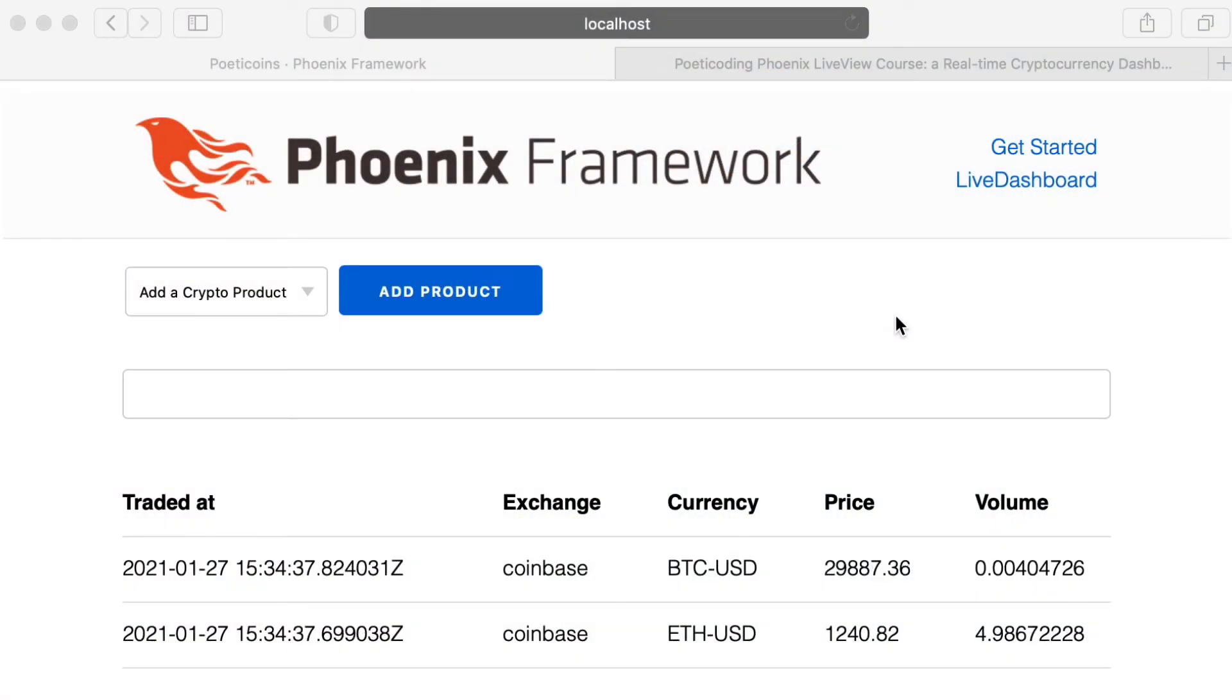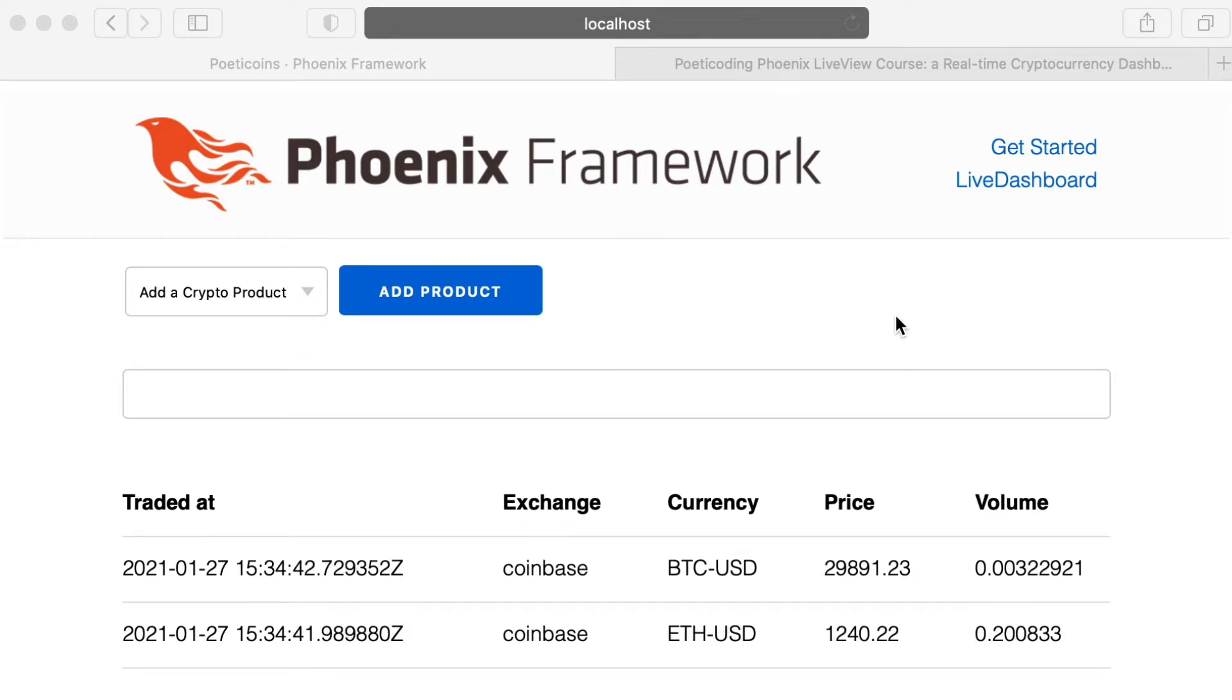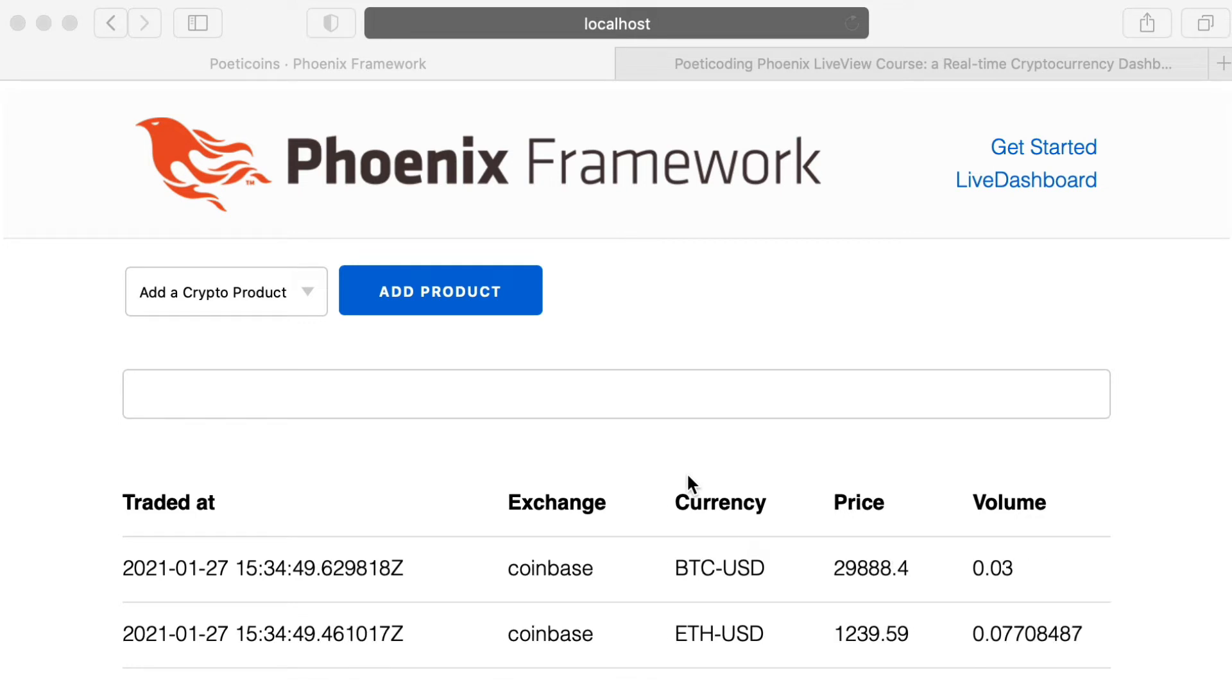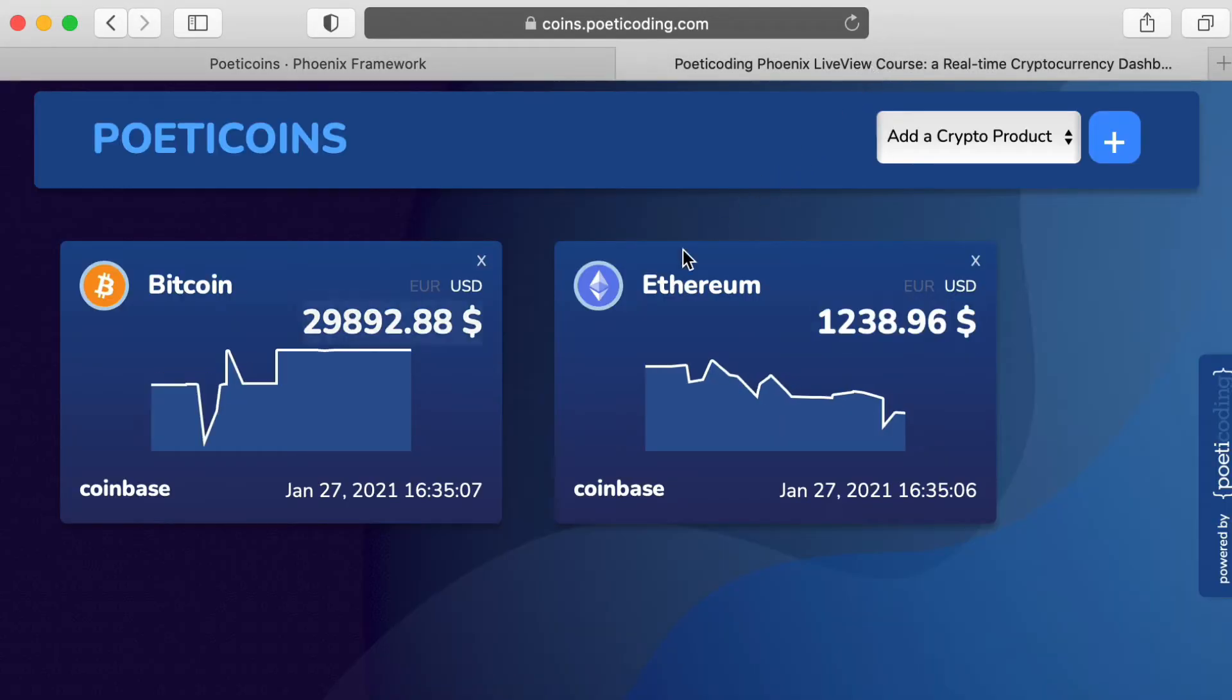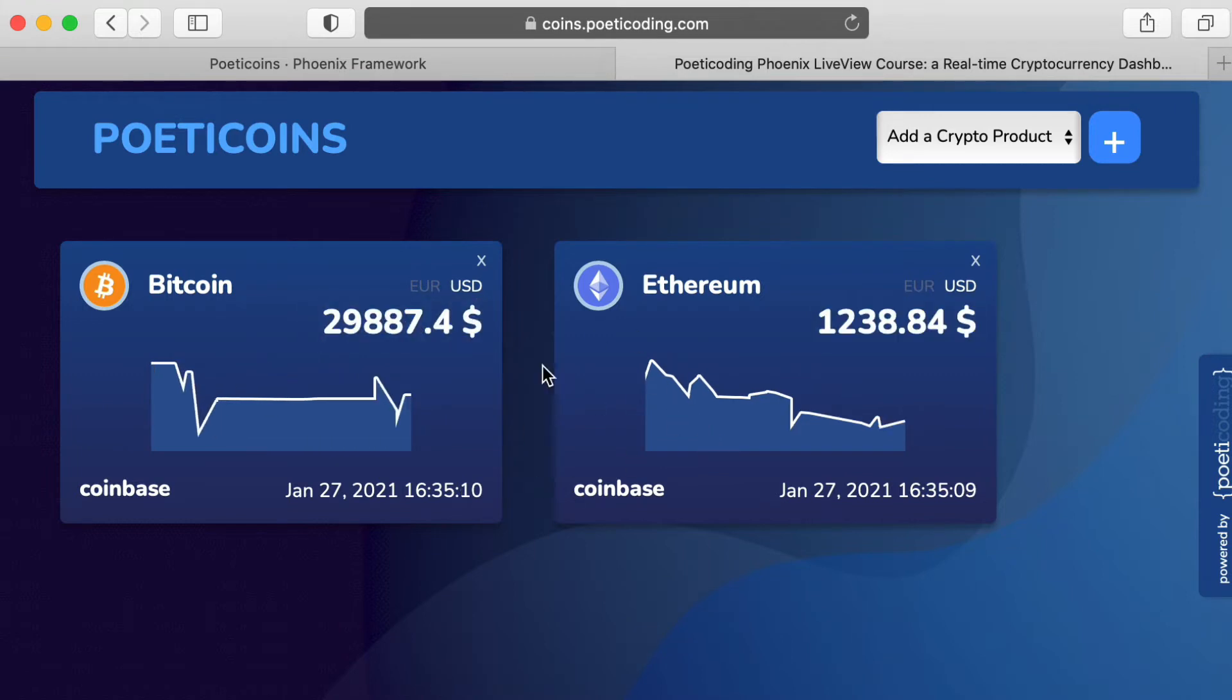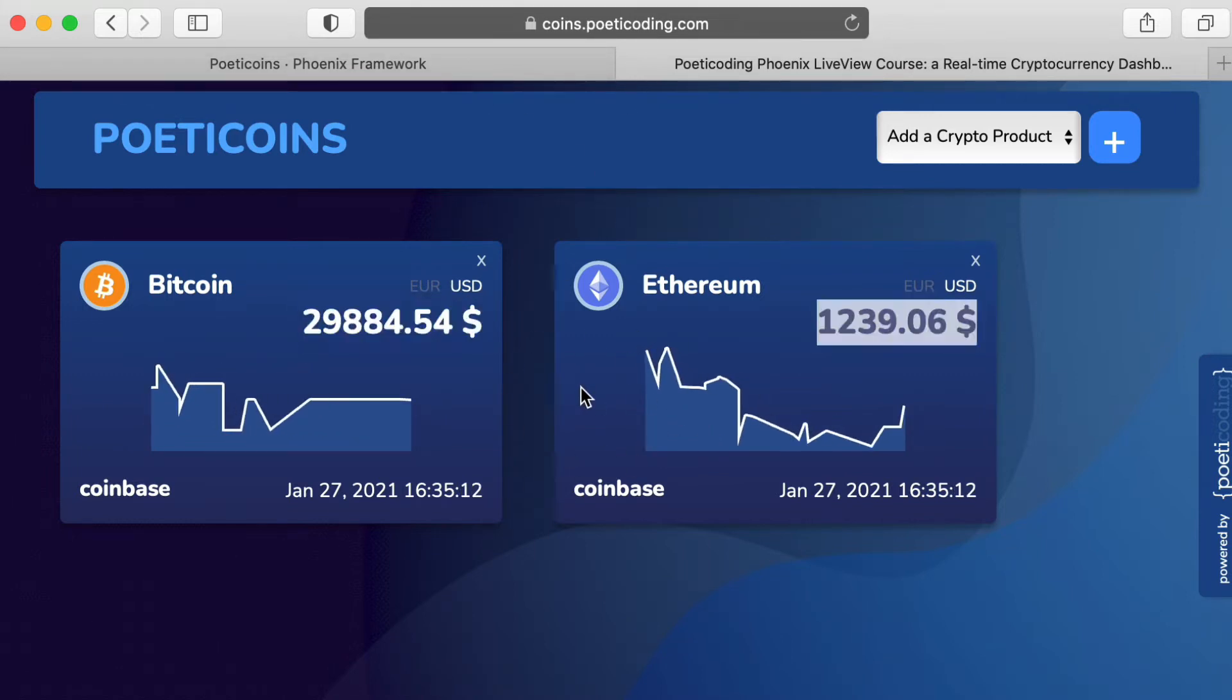Before going on with live components and other topics, let's spend a few minutes on our UI. At the moment, products and trades are rendered in a table using the default Phoenix CSS. Our goal is to have a dashboard that looks like this, like the one of the demo page.